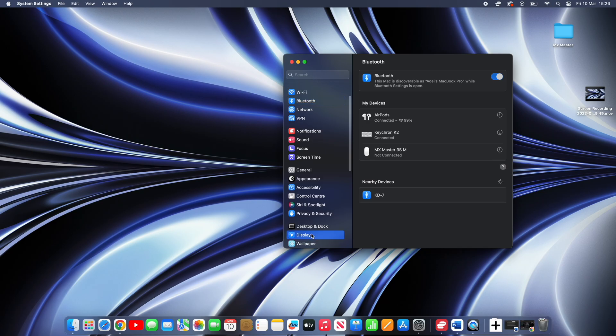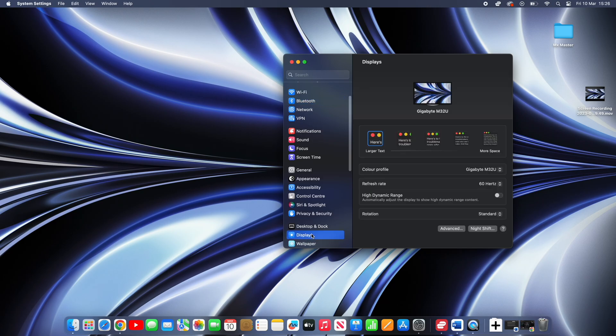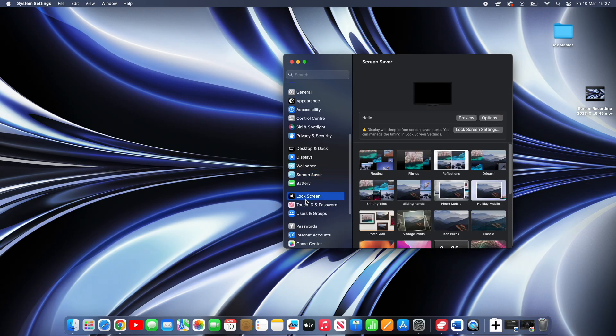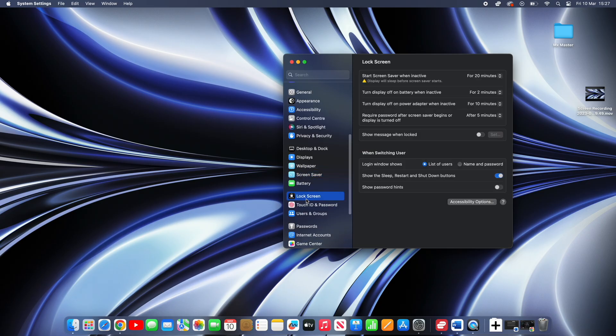Then head over to settings again, enter displays and alter the settings for your external monitor. Lastly, this part is optional. If you don't want the display to turn off when you're not using it, then head over to lock screen and change the following to never.